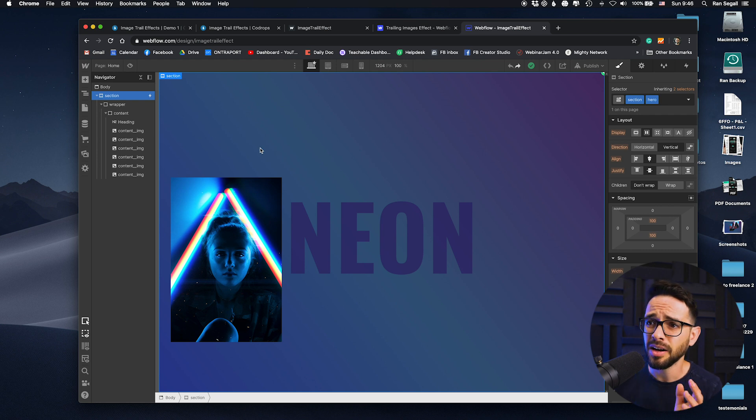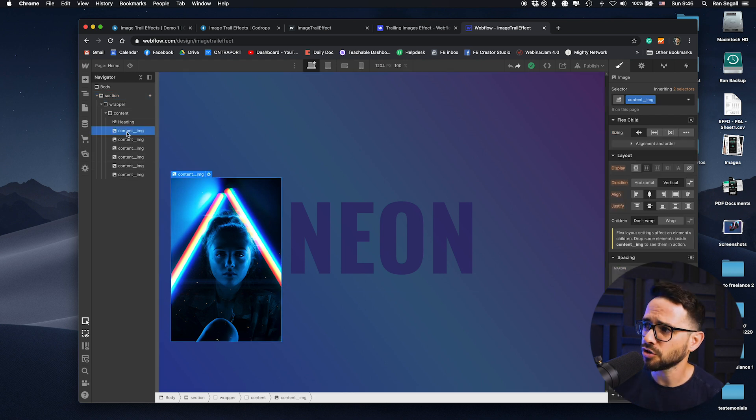This is it. All you do is make sure that you maintain this structure and class setup, and the effect will work on your website. I hope you find this useful — you can clone the project and use it. Do not overdo this because this effect is now all over the place, so make sure you're using it in a smart, creative way.